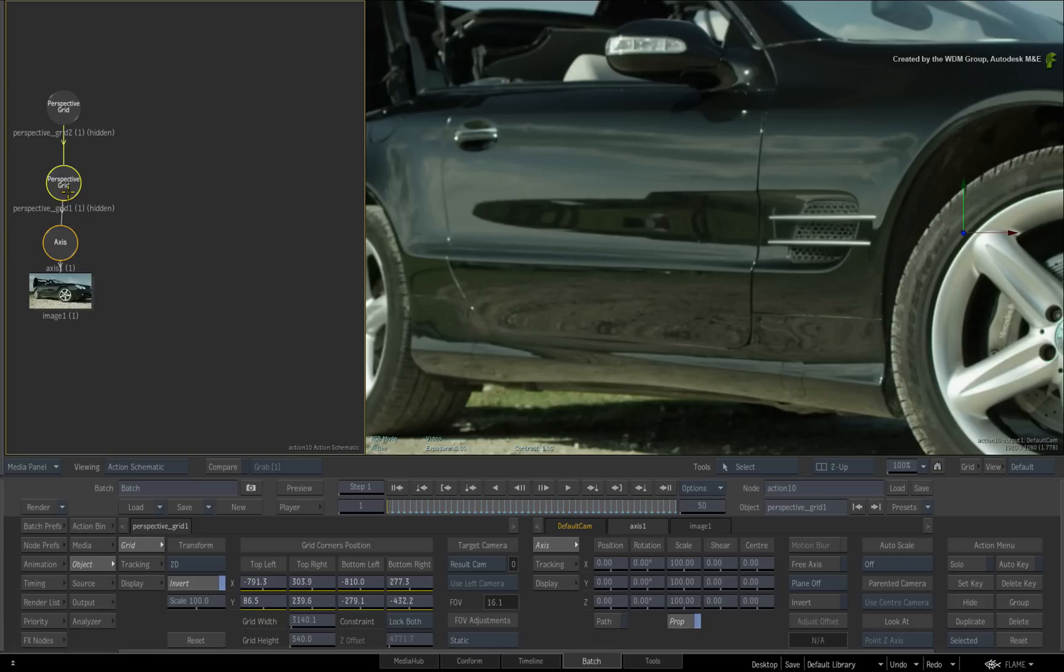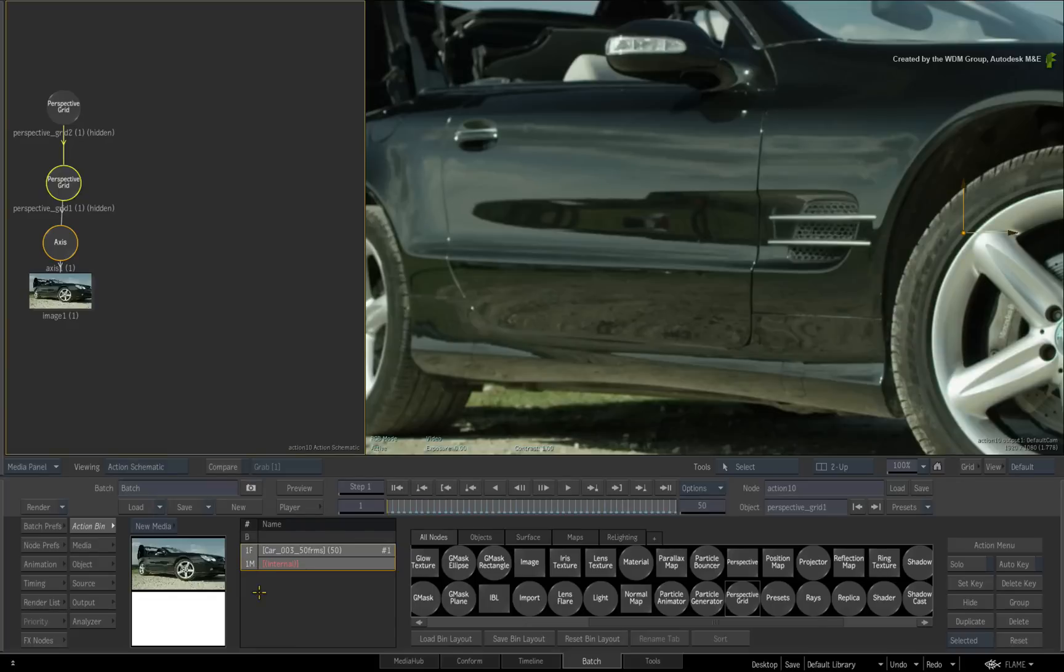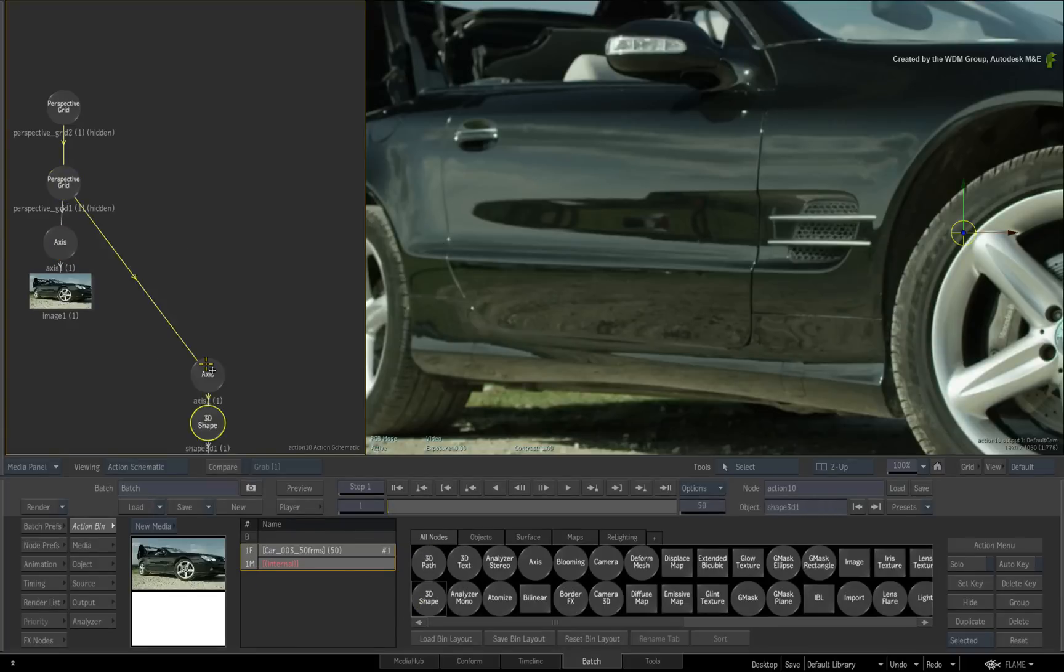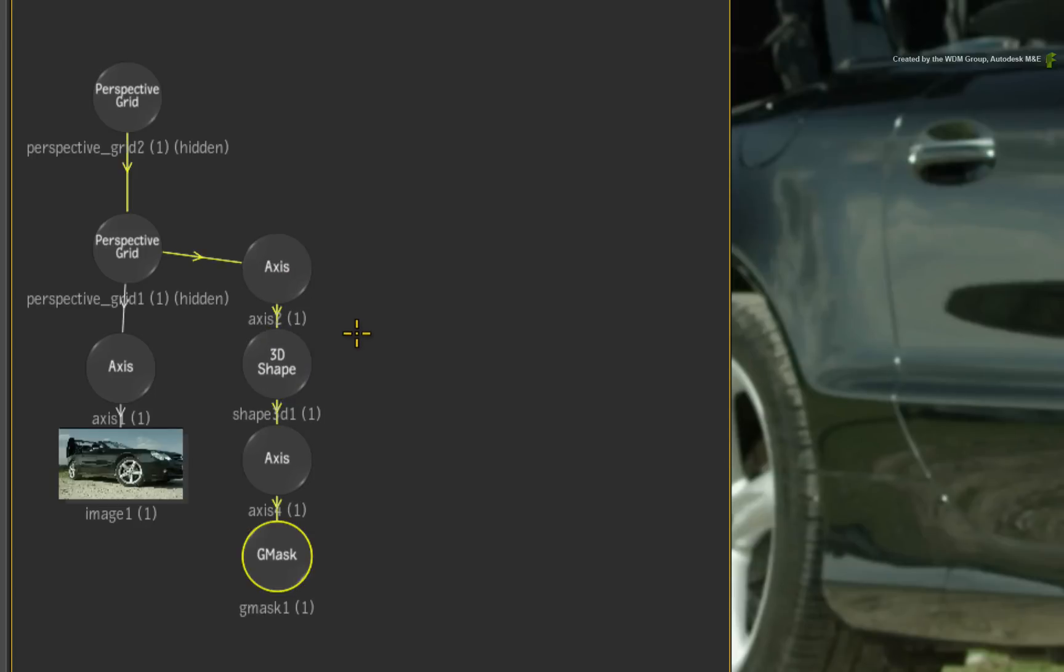Ensure the stabilizing perspective grid node is selected. Switch to the Action node bin and ensure your media entry is selected in the media list. Drag a 3D shape node into the Action schematic. It should automatically connect itself to the perspective grid.